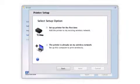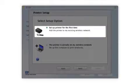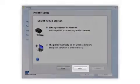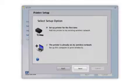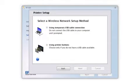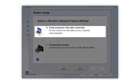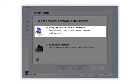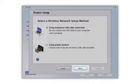Now select the option to set up the printer for the first time and click Next. Since you'll be using a USB cable, select Using Temporary USB Cable Connection. If you don't have a USB cable or are using Mac OS 10.6 or later, you'll need to use the printer buttons instead. Click Next.